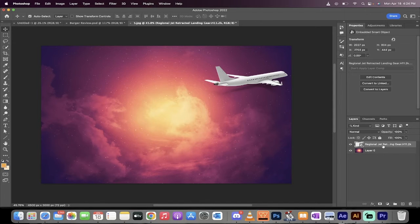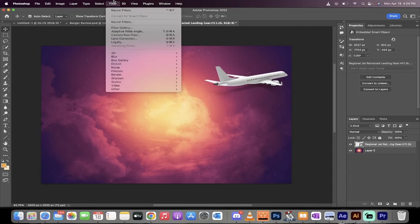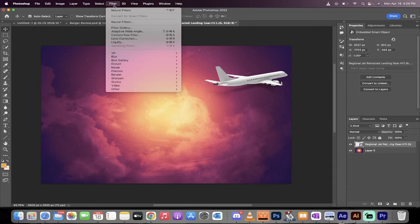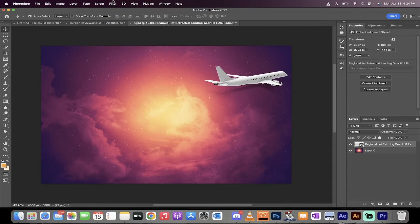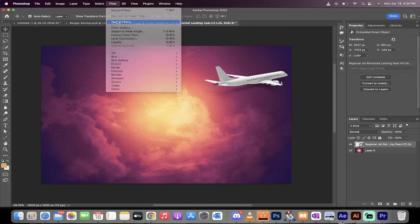The next step, and this is the important one, is we're going to use the neural filters. This is a new one. Well, let me just show you. It's a neural filter. So you want to go to filter, neural filters, left click on neural filters.